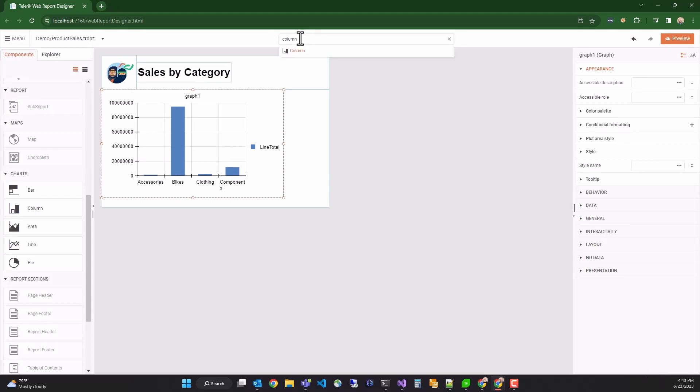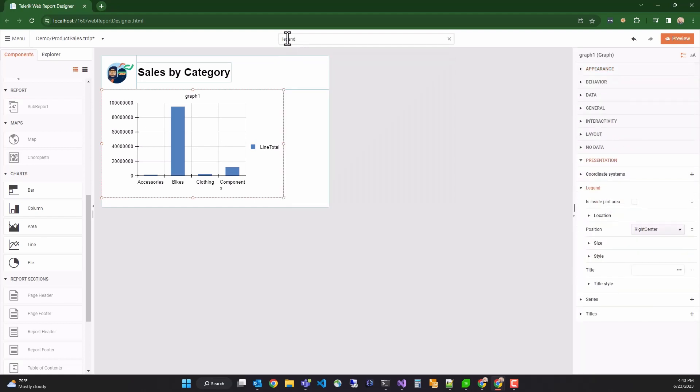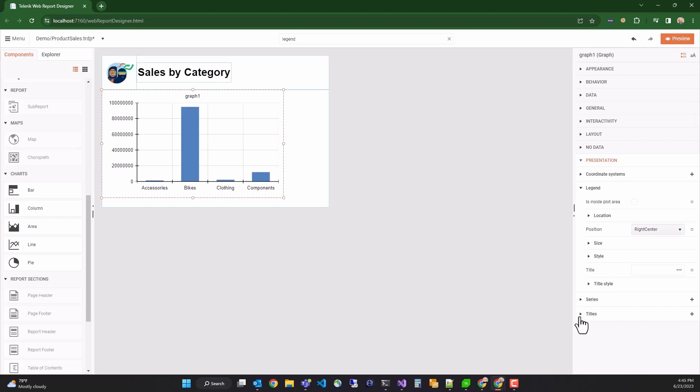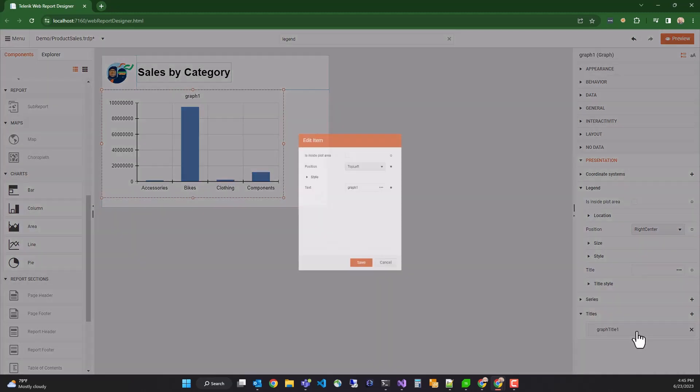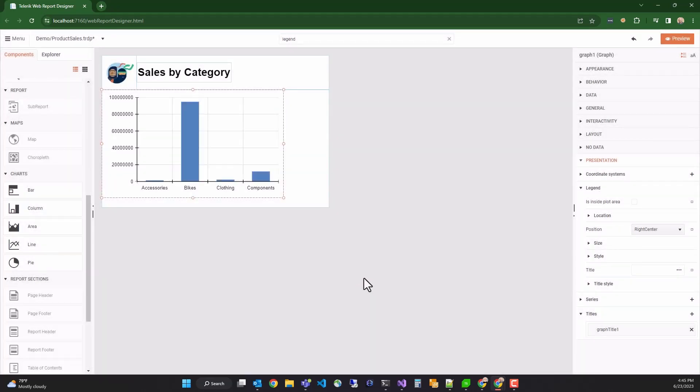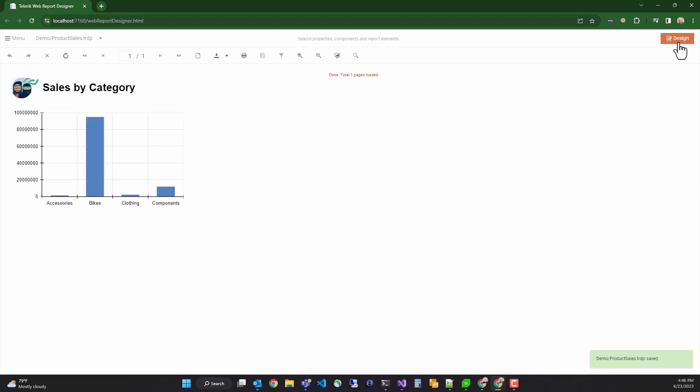Excellent. Our final task is to style the column graph. So we'll start by hiding the legend. We'll type legend into the global search box and find the style section. Expand it and set the visible property to false. We'll then enter the title section, select graph title, expand style, and set the visible property to false there as well. Preview looks good. So we'll use the preview button now to render a pixel-perfect representation of this graph in our HTML5 report viewer.